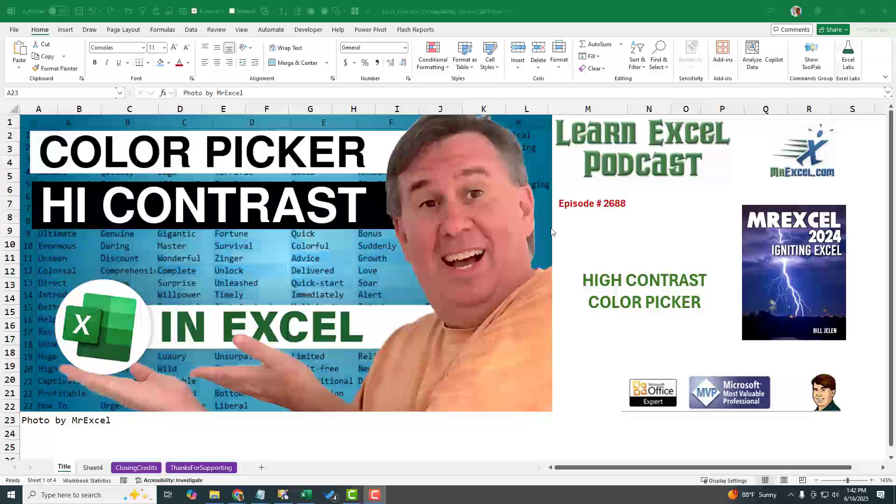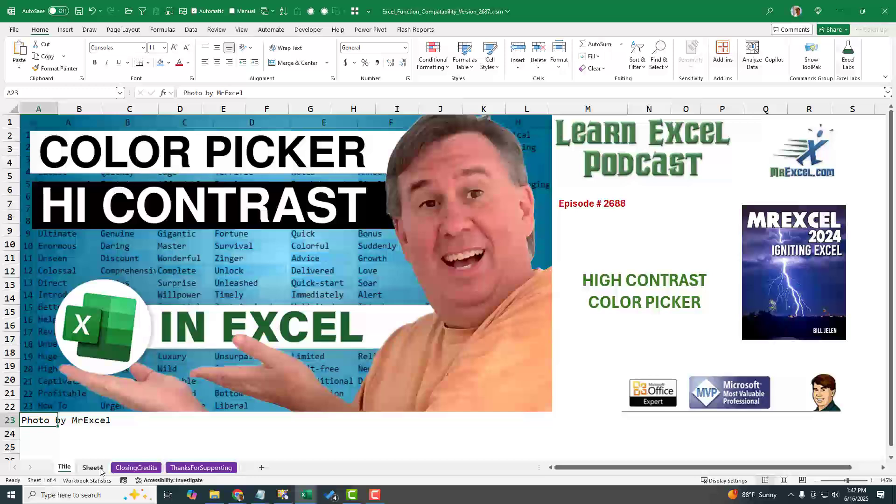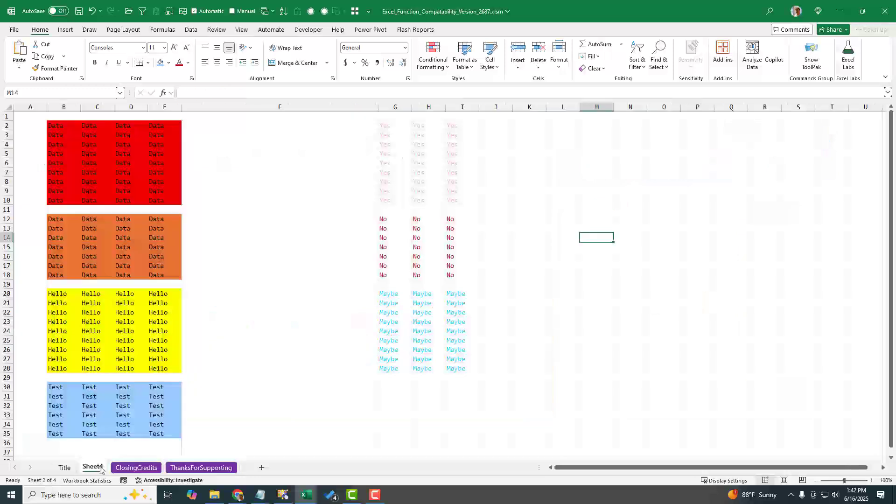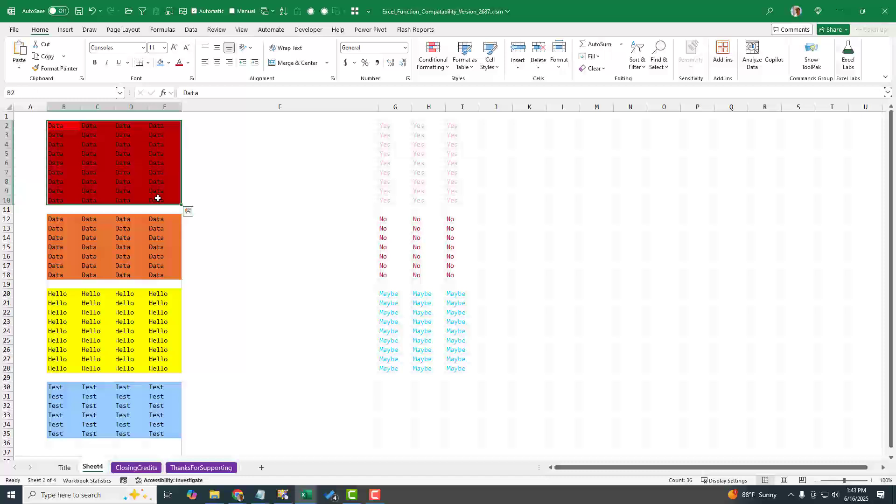Hey, there's a great new color picker that makes sure that you have high contrast between the fill and the font color. All right, so here we have data on a red background.